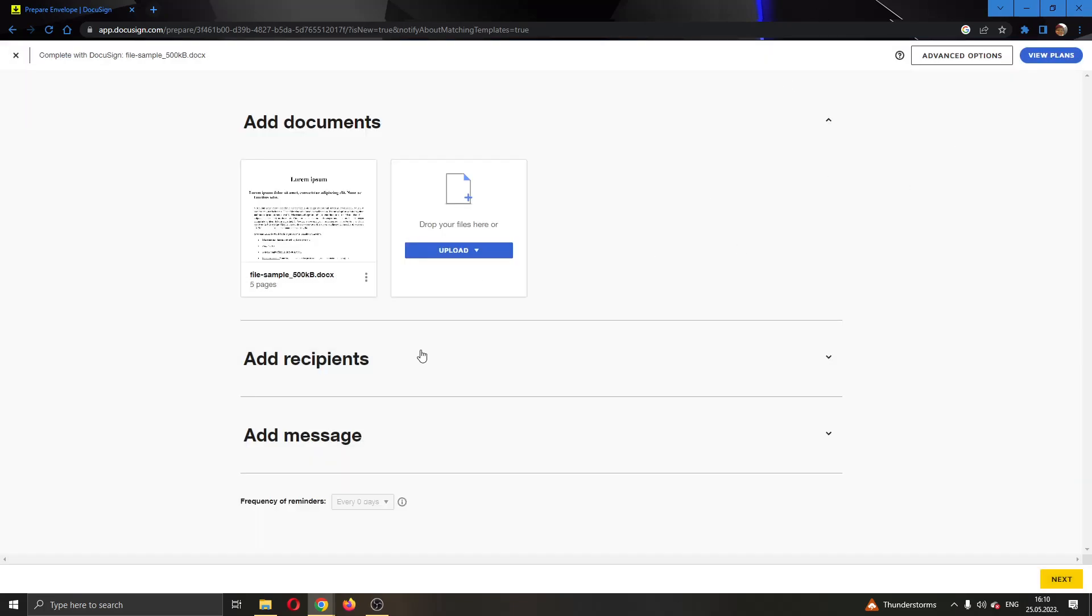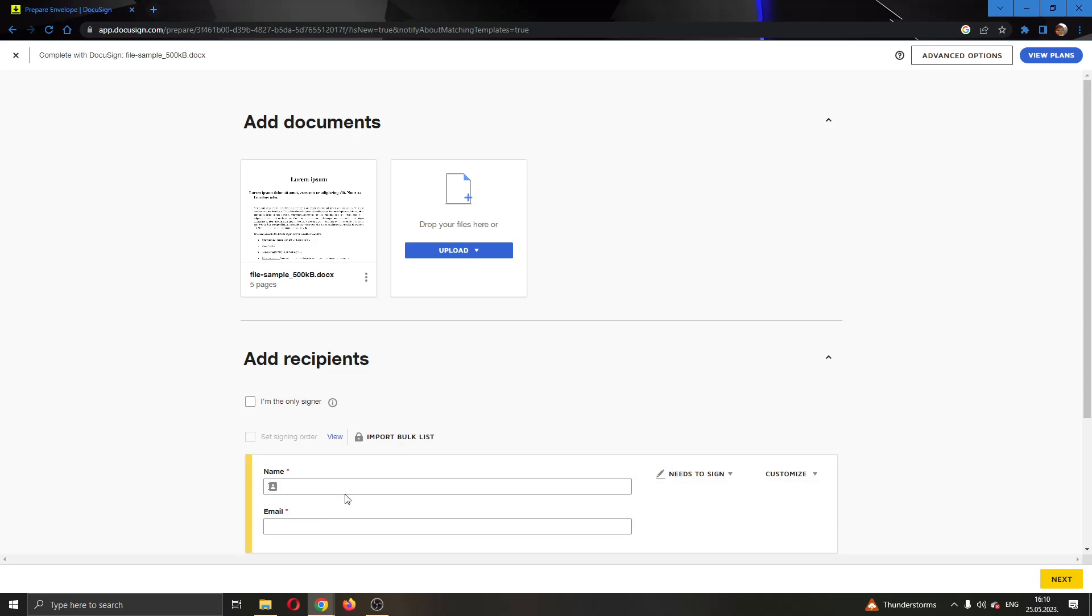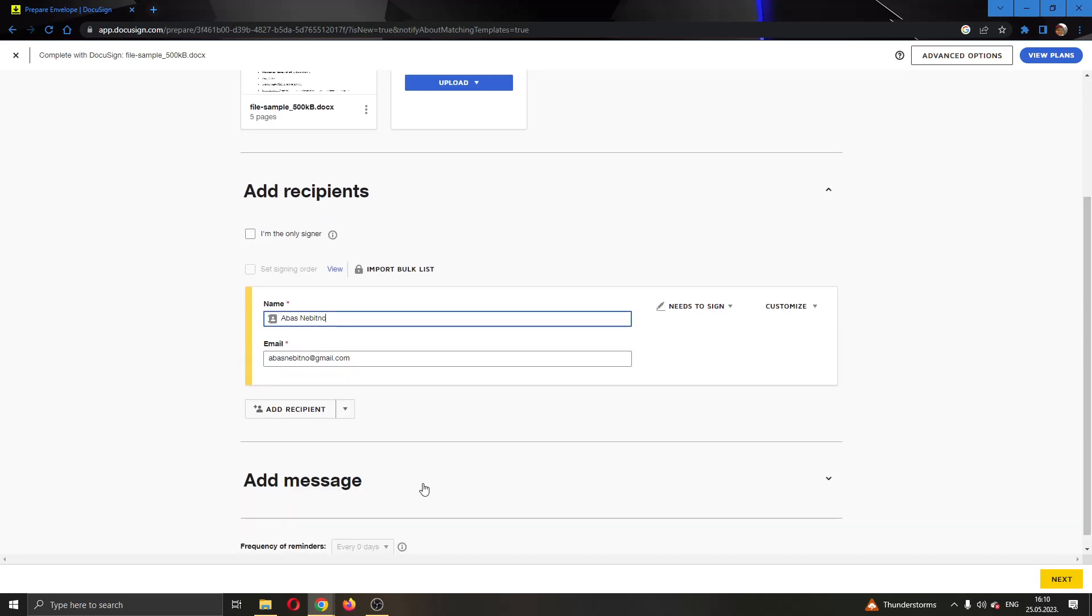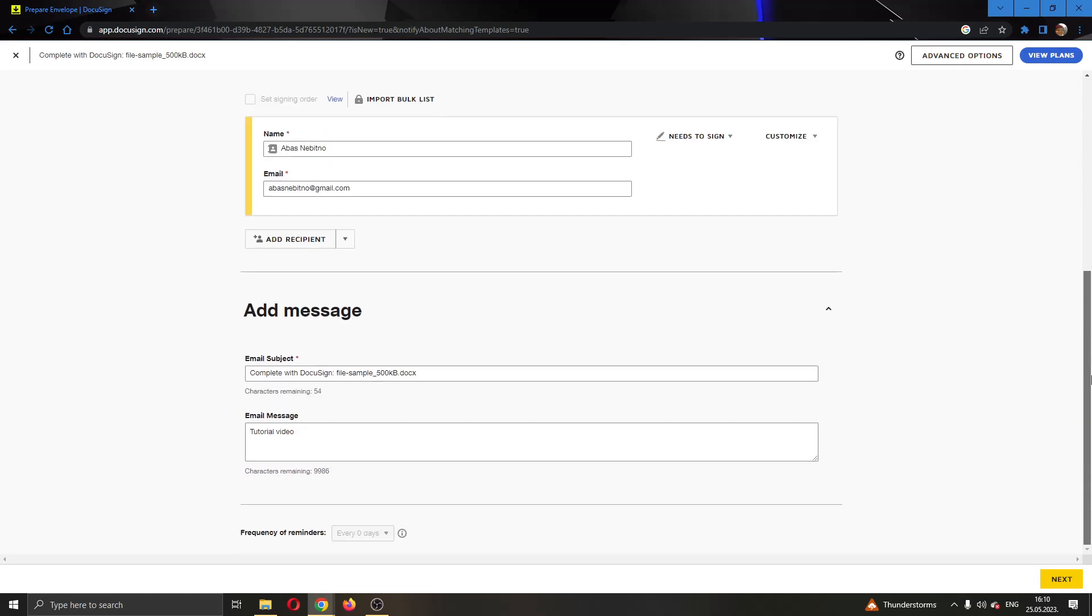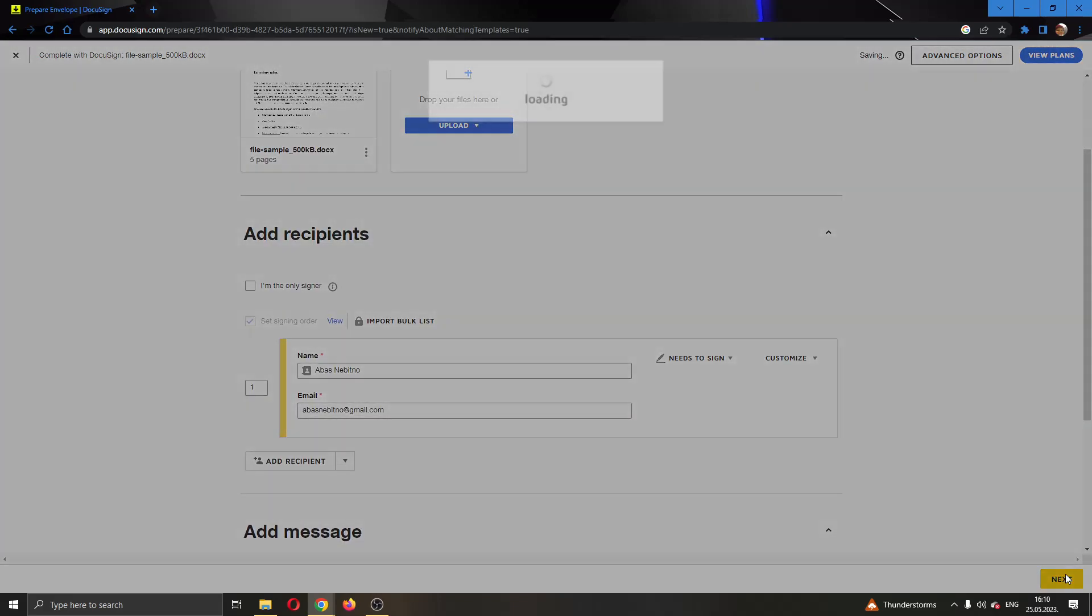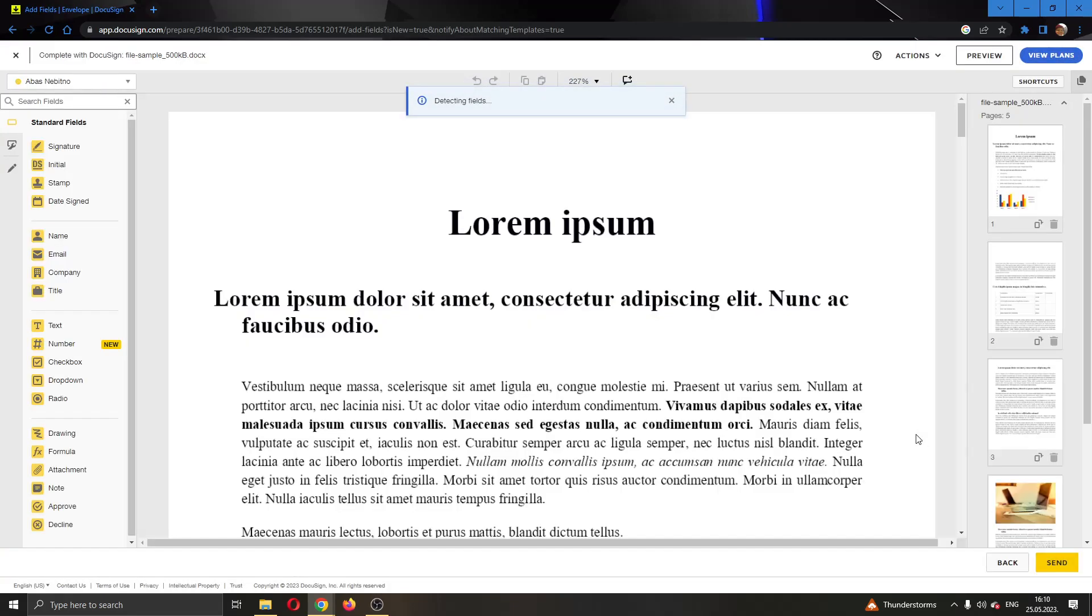So as you can see here, we can add recipients if we want. I'm going to go ahead and add this person right here and after that, we can add a message if you want. Let's say tutorial video. After we are finished with the recipients and message, we can click the next button right here so we can go to the next page where we can get started with editing the document.